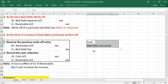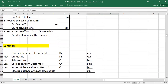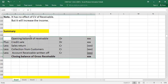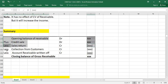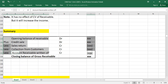Here is a summary for calculating the closing balance of Accounts Receivable: start with the opening balance of receivable, add credit sales, subtract sales returns, subtract collections from customers, and subtract accounts receivable written off. This gives you the closing balance of gross receivable.